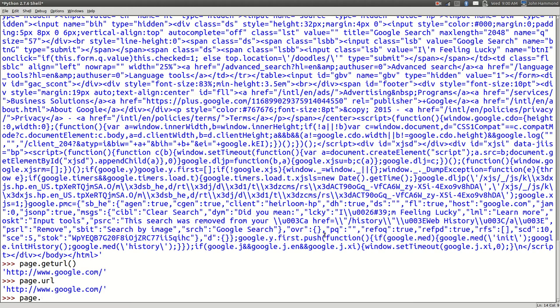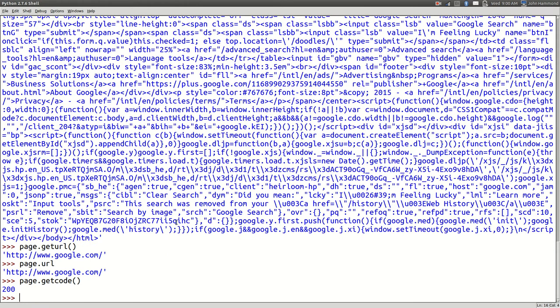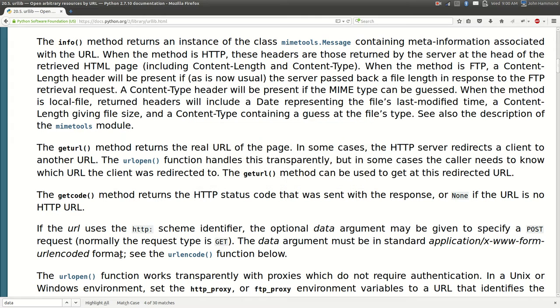Next one is actually getcode. And that will simply return the HTTP response status code. 200 means success. So it's a good thing we're seeing that. And of course there is a note of this in the documentation.